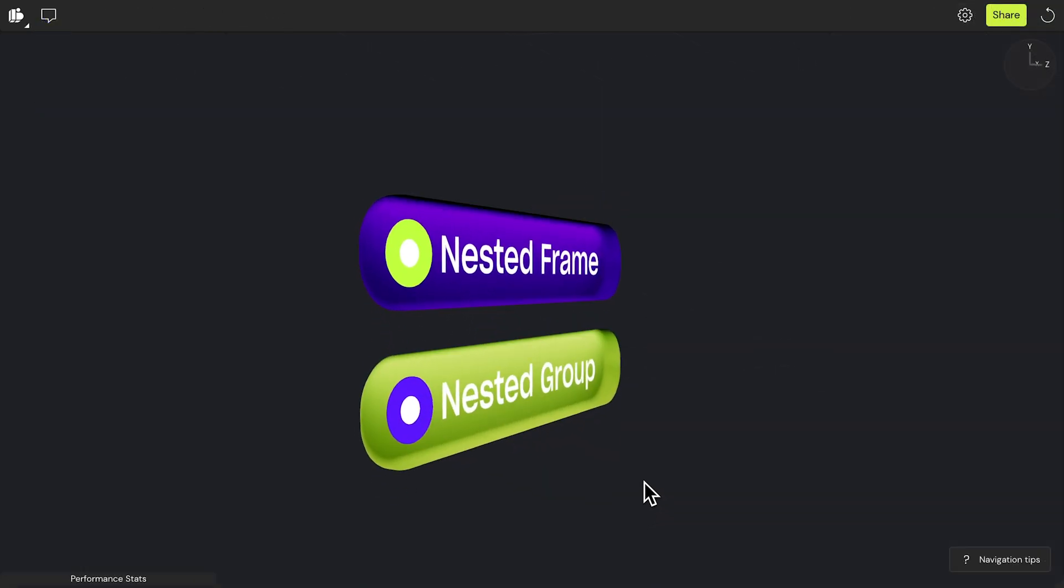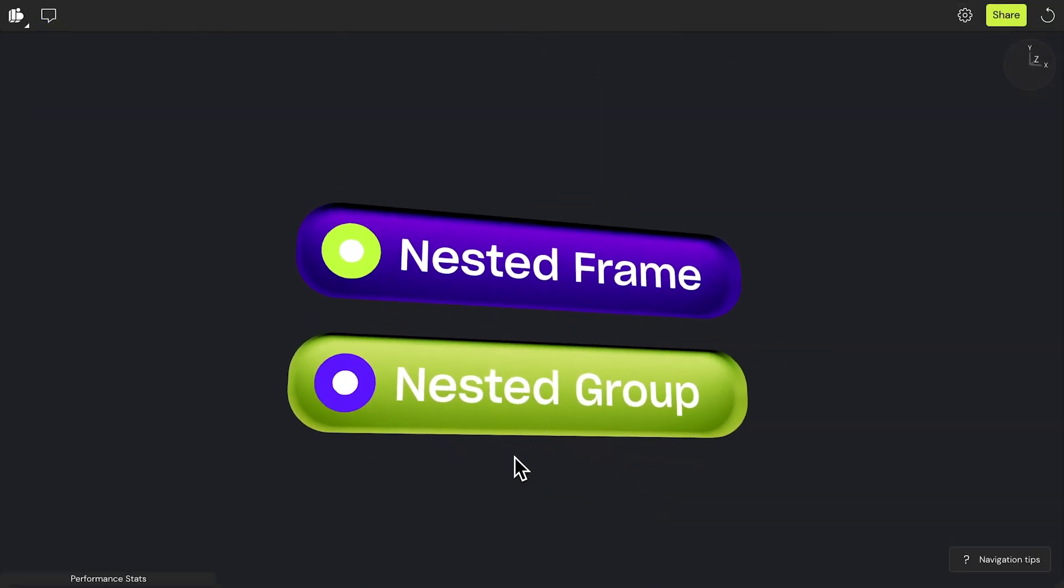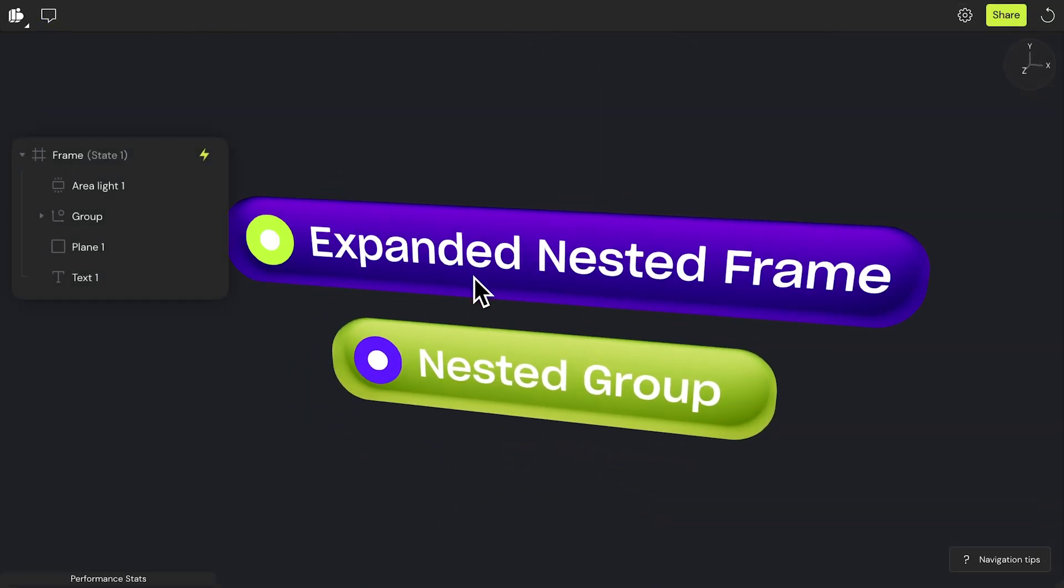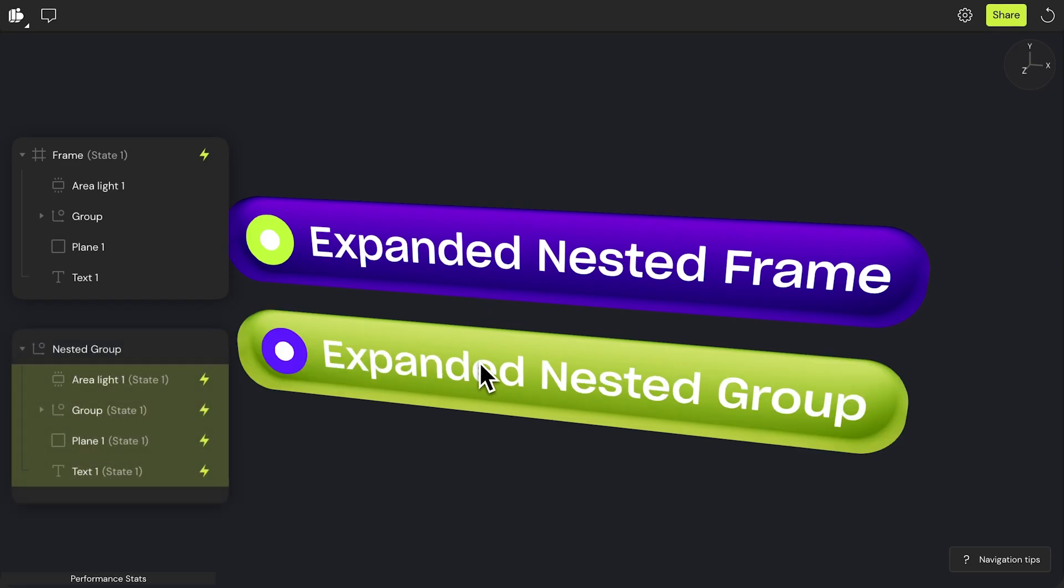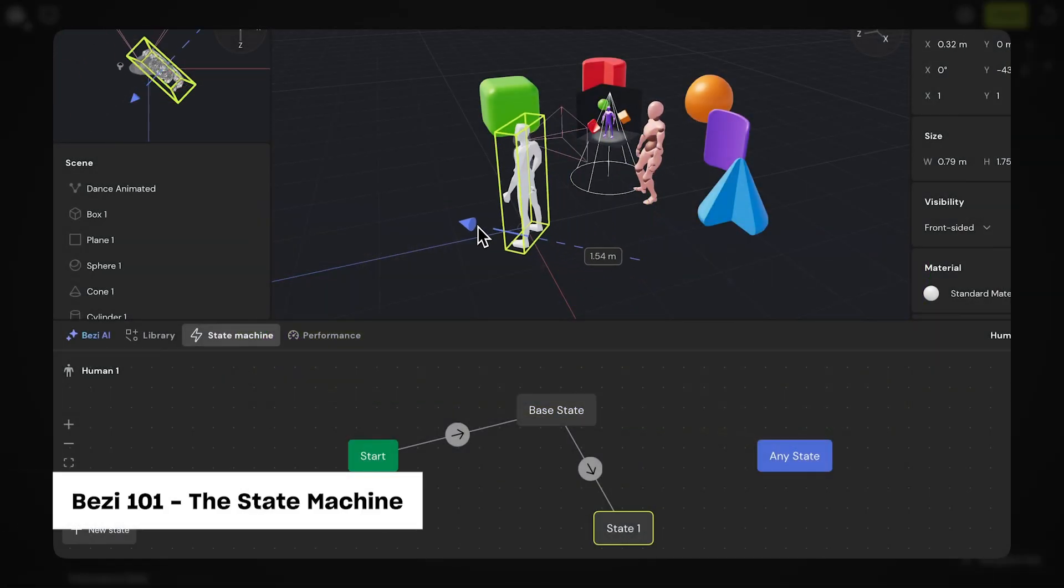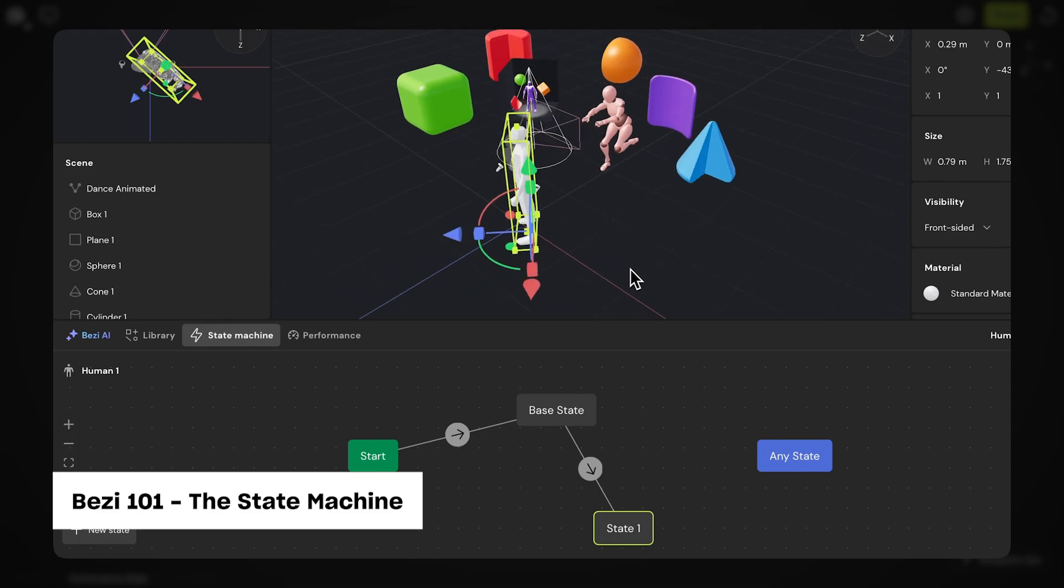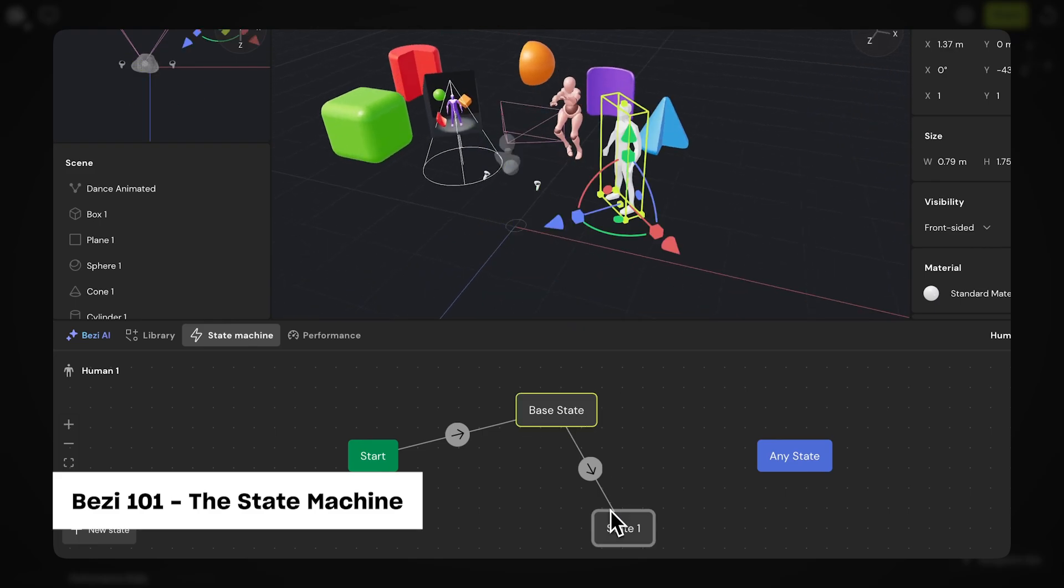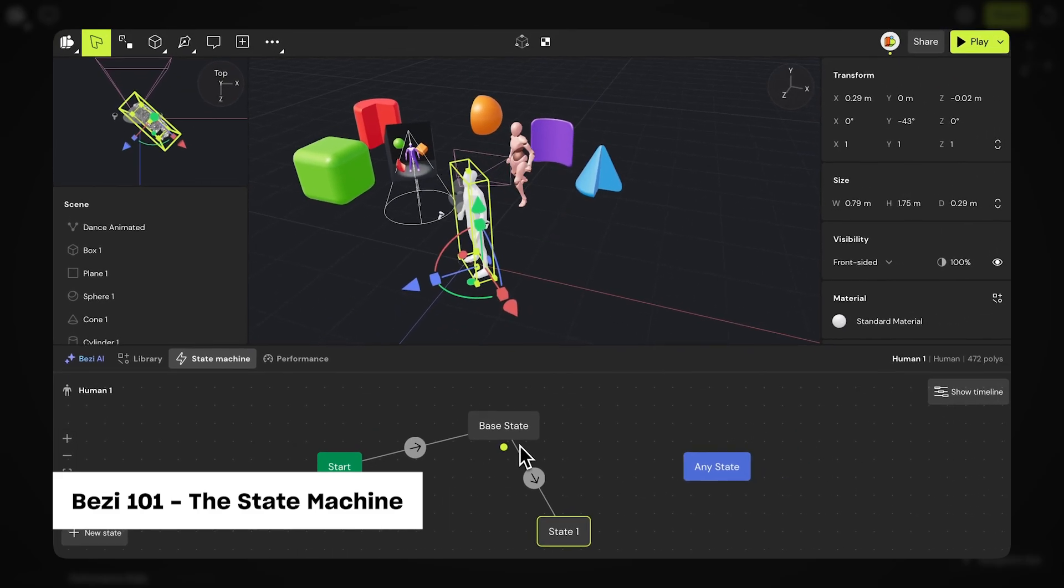To illustrate, here are two interactions side by side. One using stateful frames, and the other without. To learn more about the state machine, we'll be going into it in more detail later in Bezi 101.